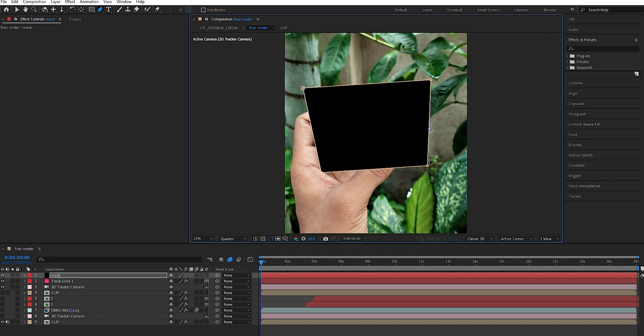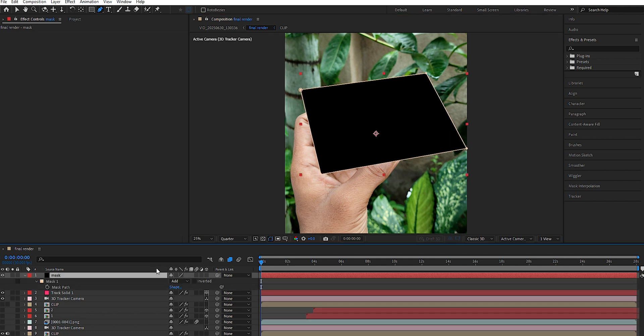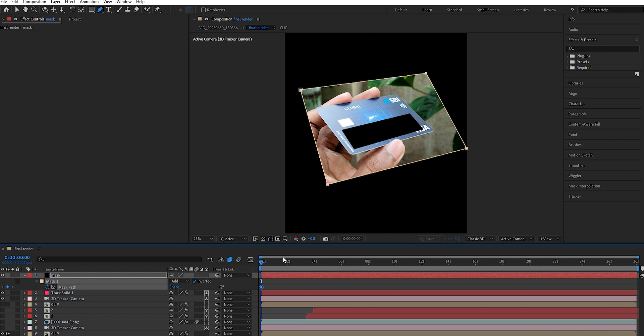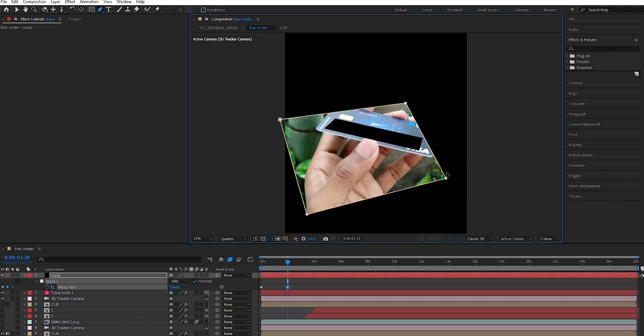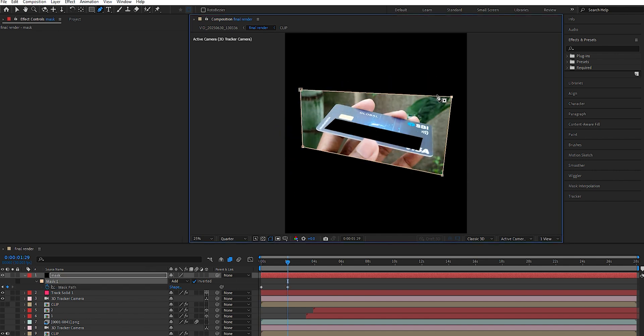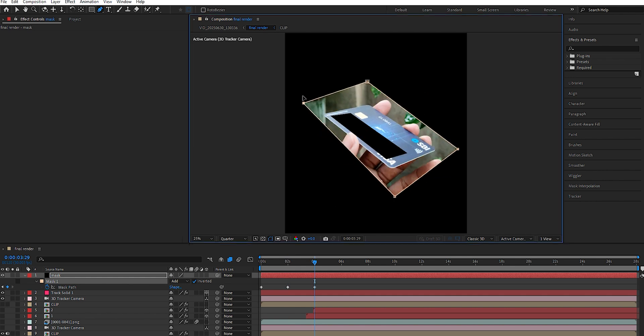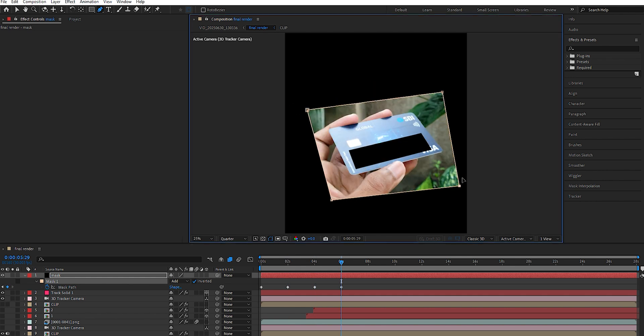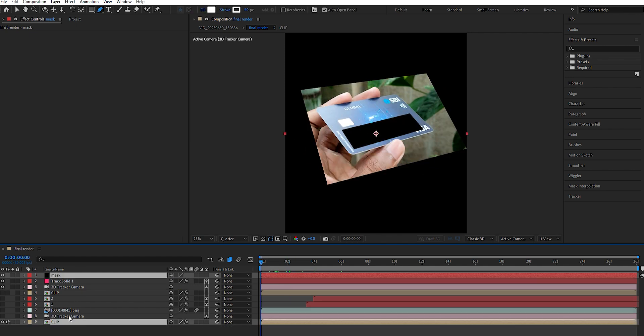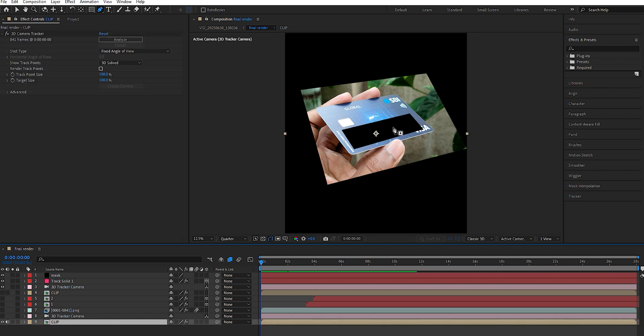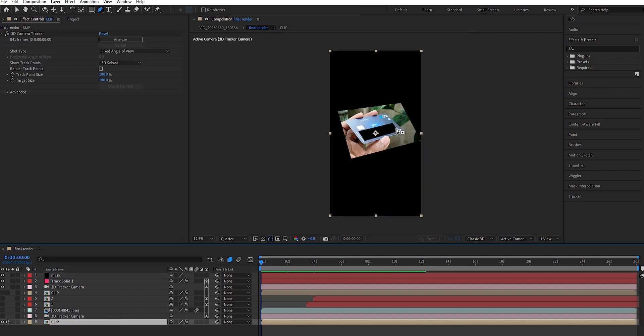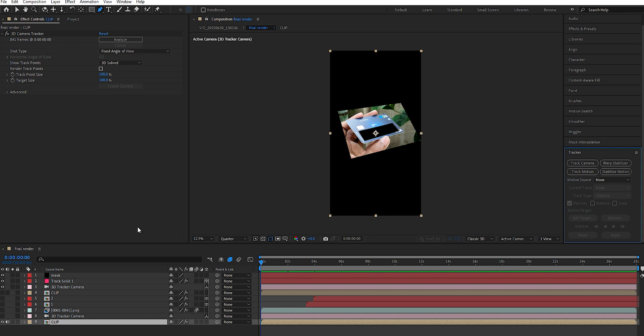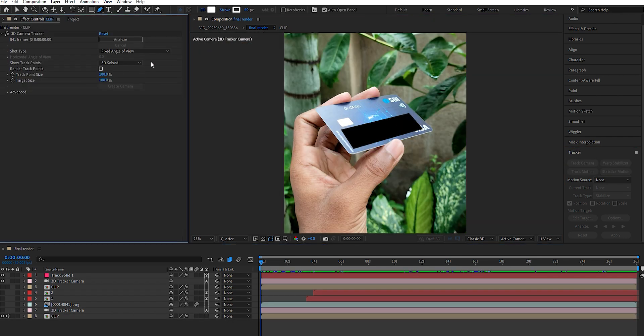Press M to reveal the mask path, then check Inverted to flip the mask. Add a keyframe and adjust the mask to follow the card throughout the footage. Once done, select both the mask solid and the footage, right-click and choose Pre-compose, making sure to select Move All Attributes. Then select the pre-composed footage and click Track Camera. If you don't see the tracking option, go to Window and enable the Tracker panel.